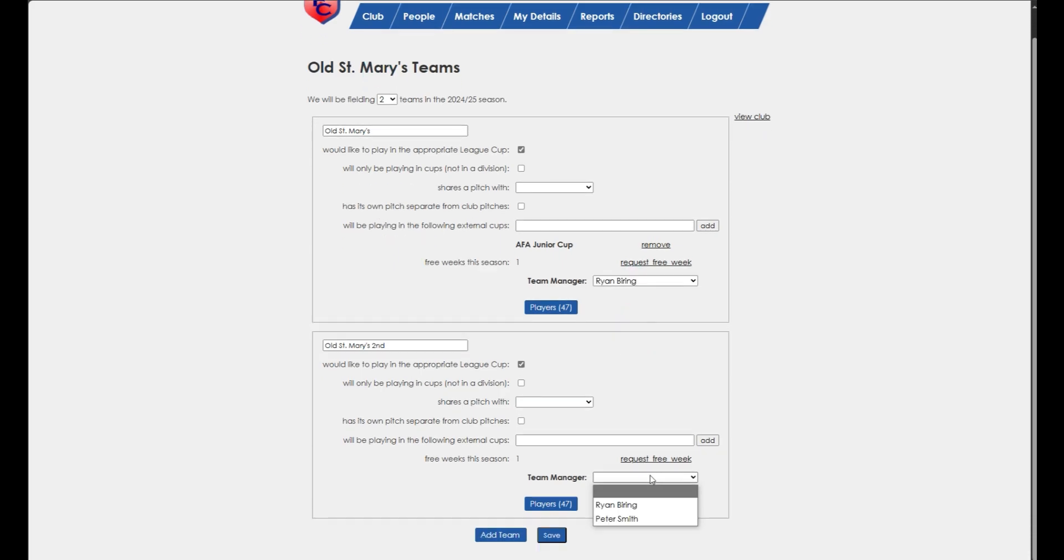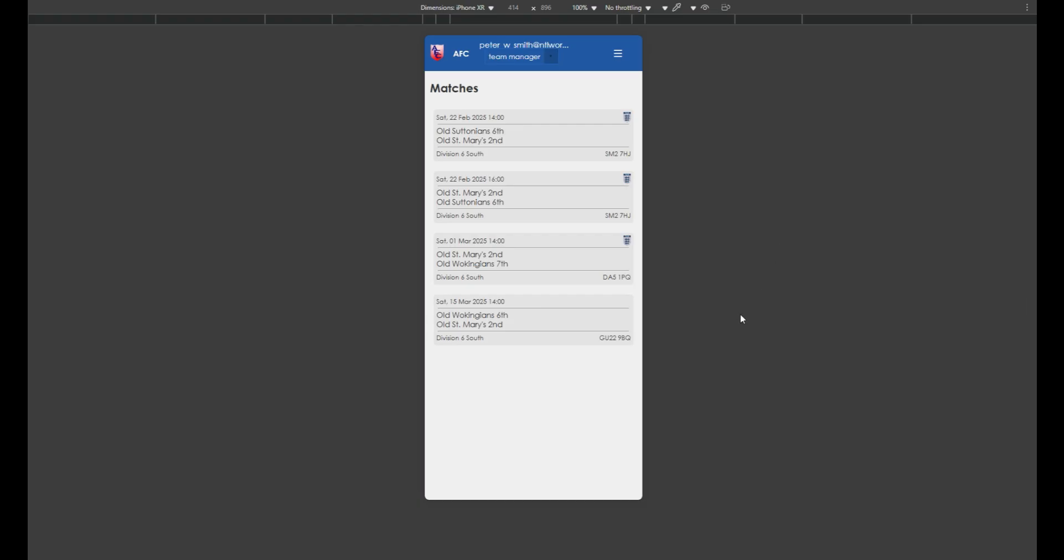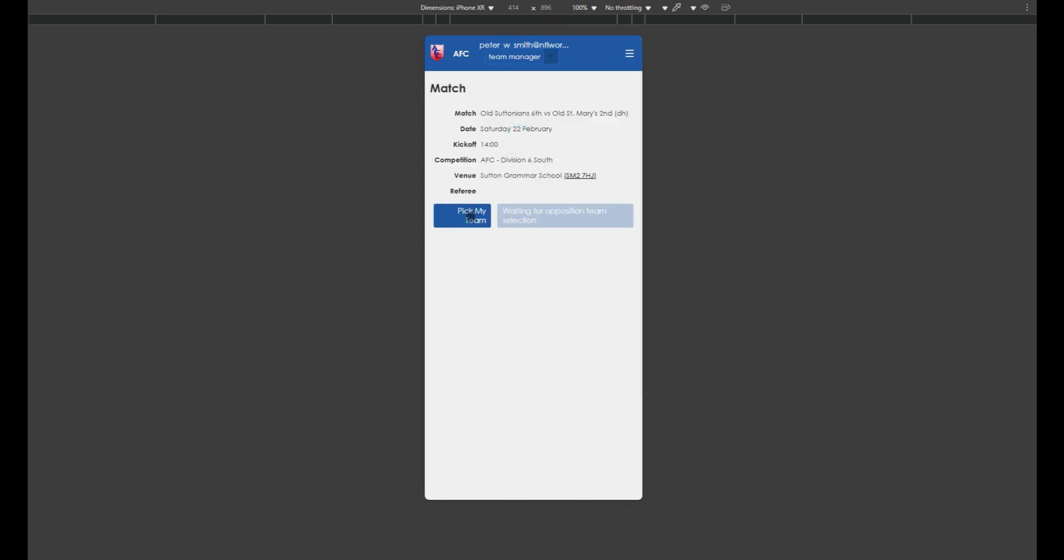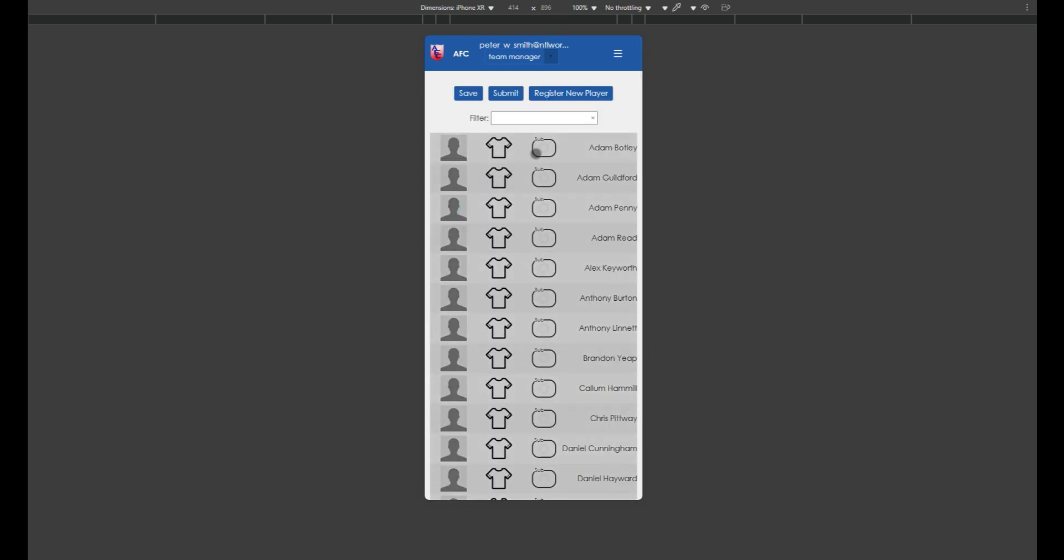On match day, log in to RefSec, find the match and tap it. Initially all your players will be greyed out, tap them to select them.